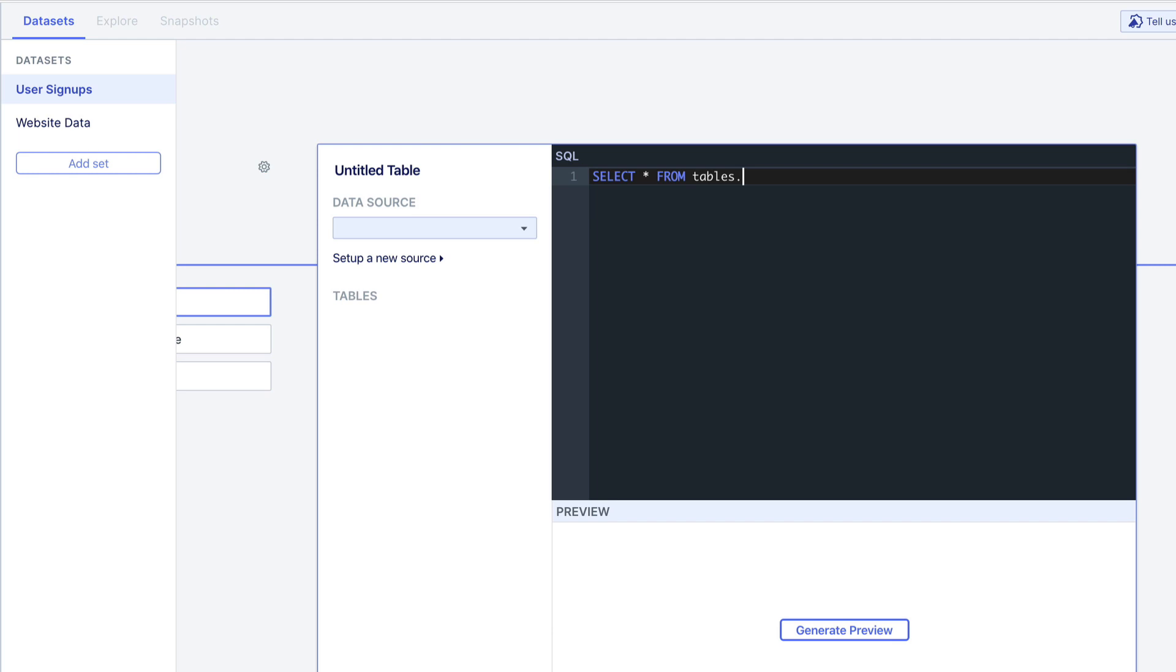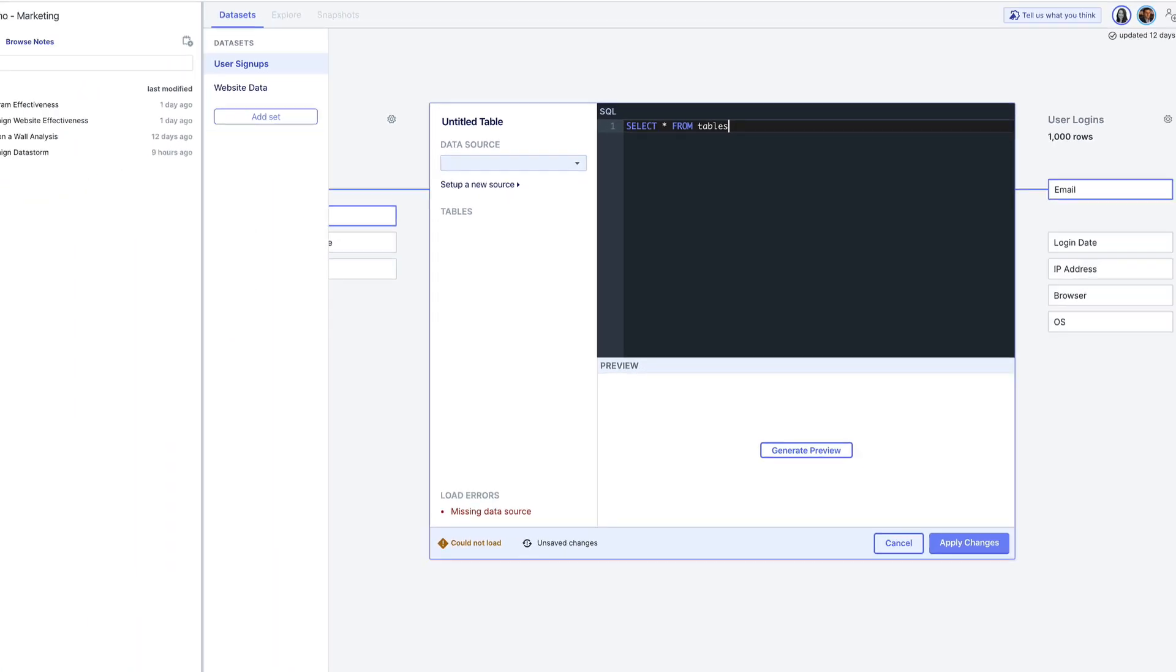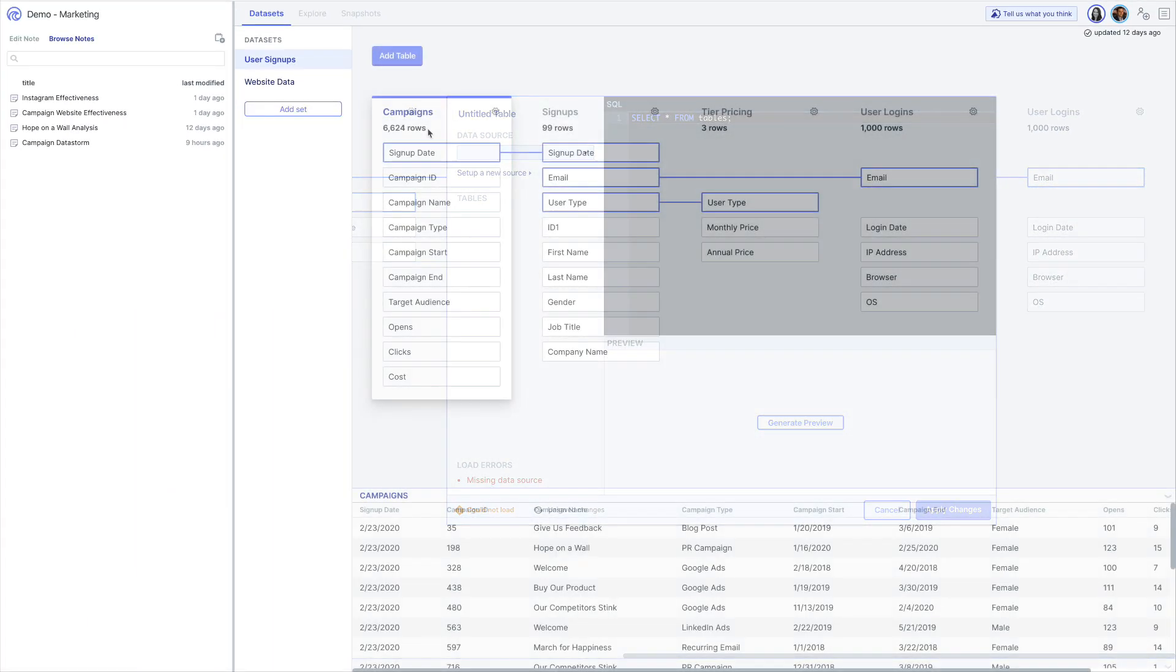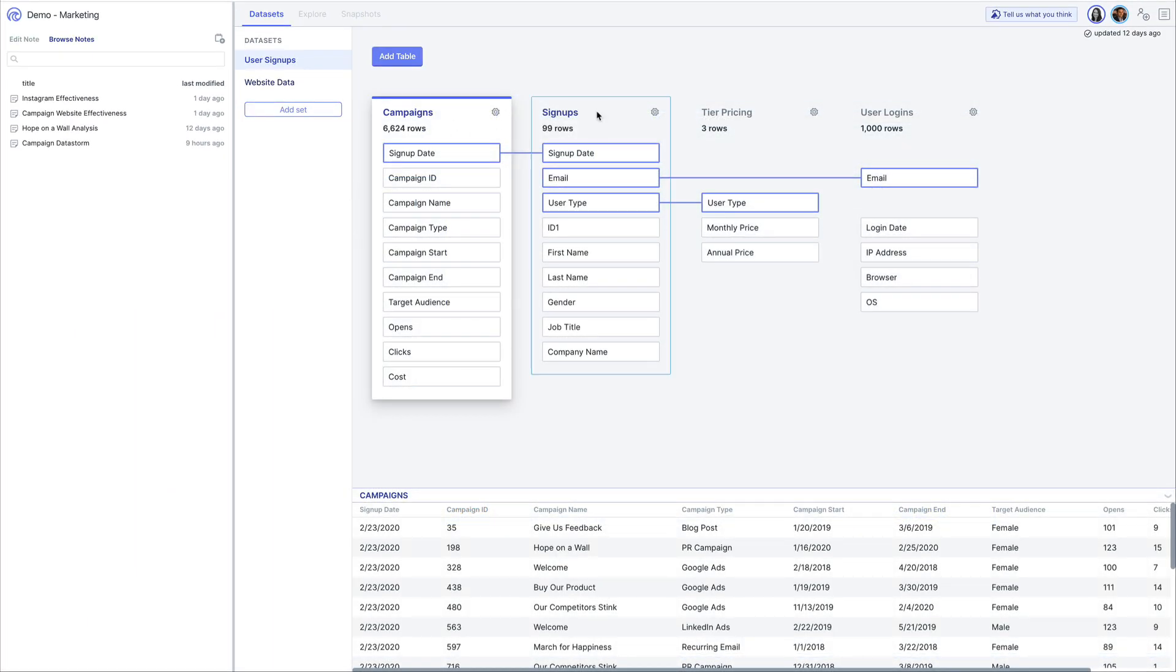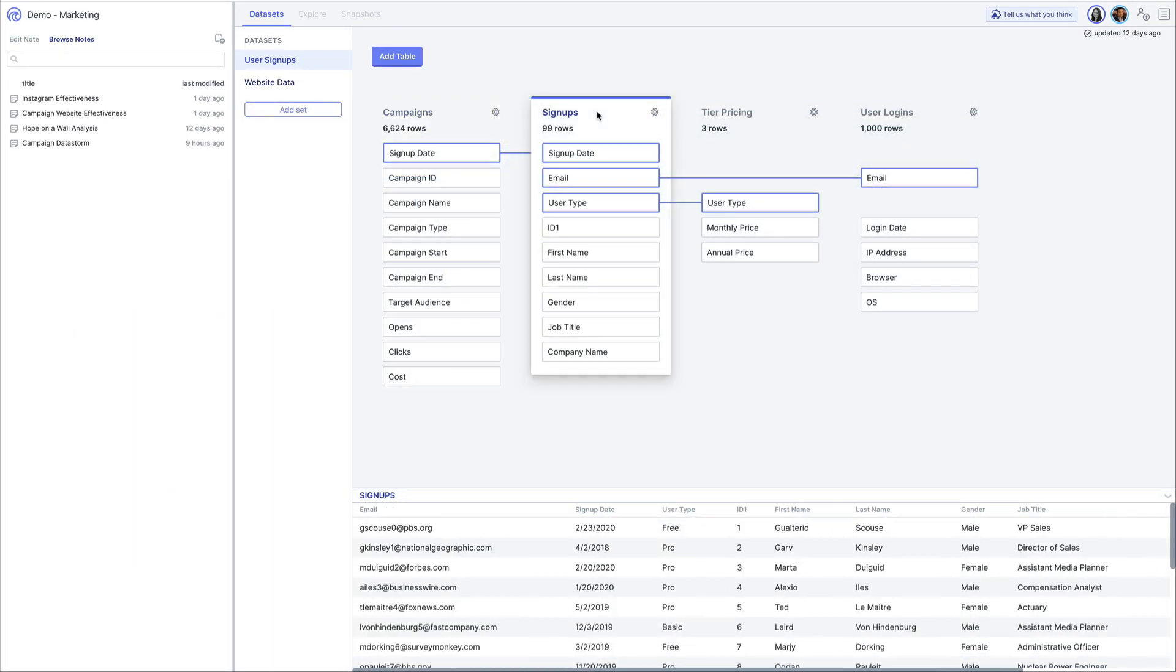Once data is loaded we can easily see some metadata and previews of tables and fields by clicking them.